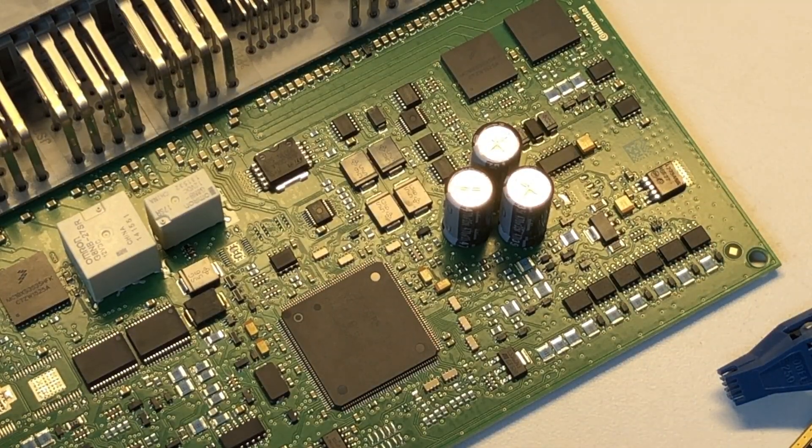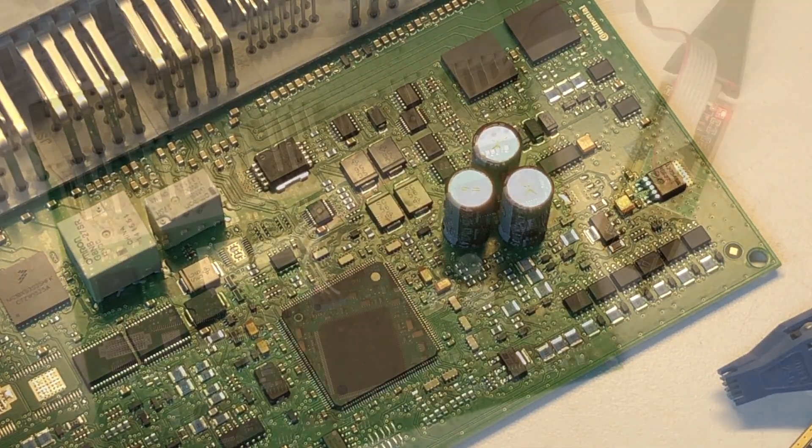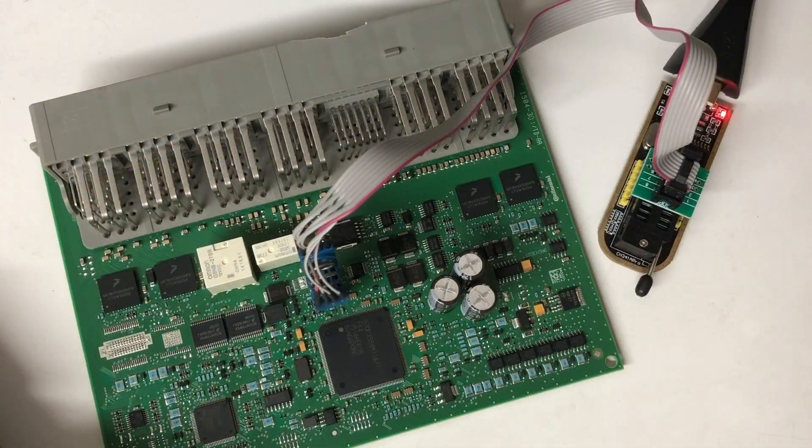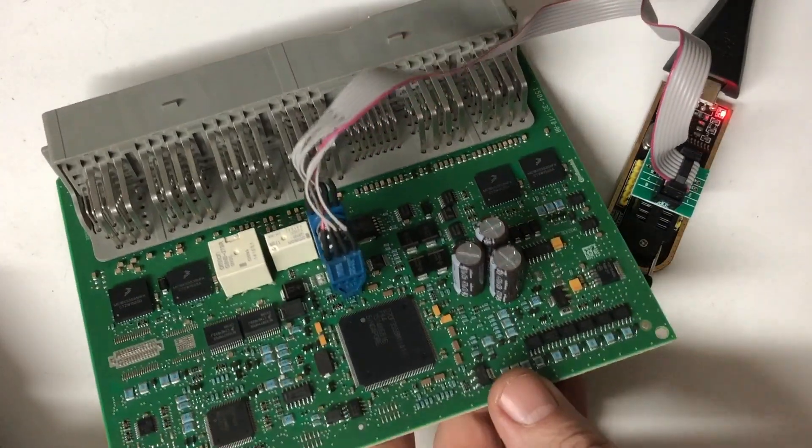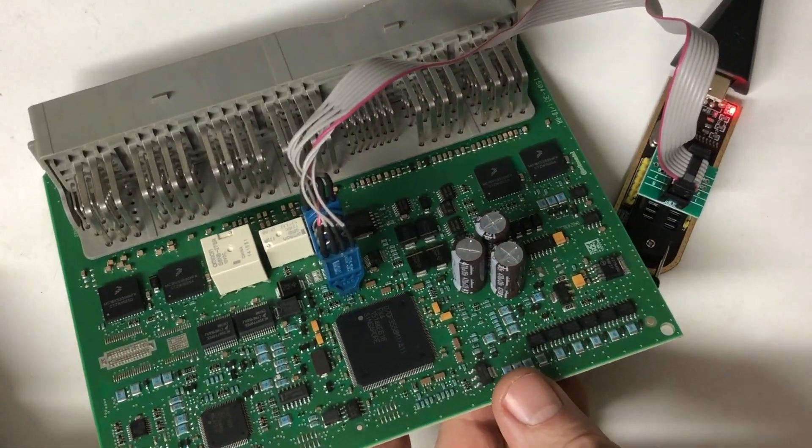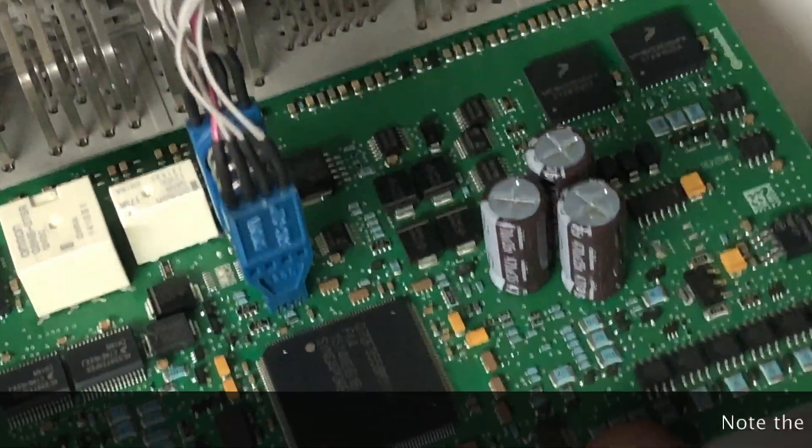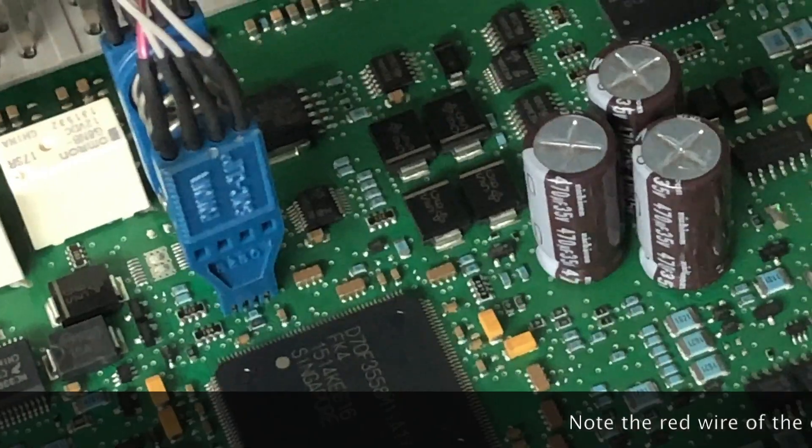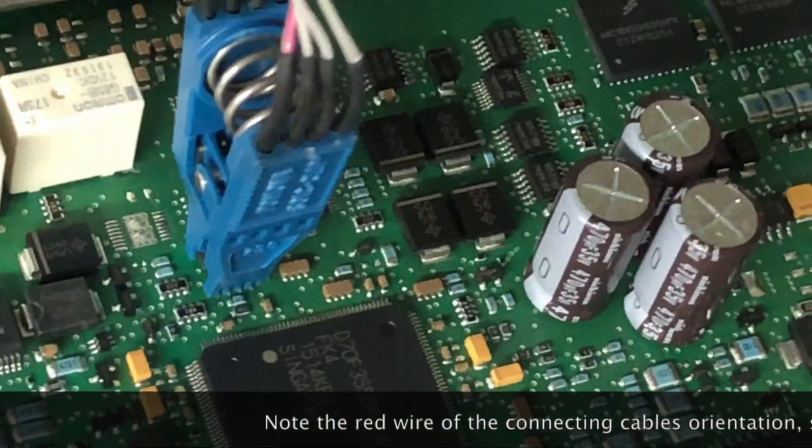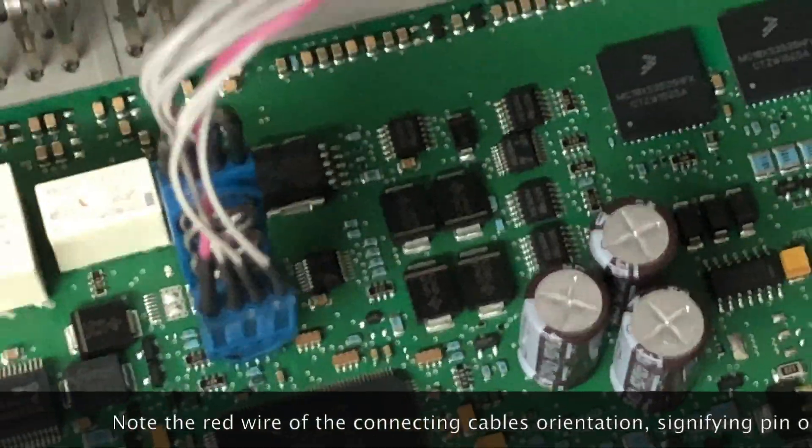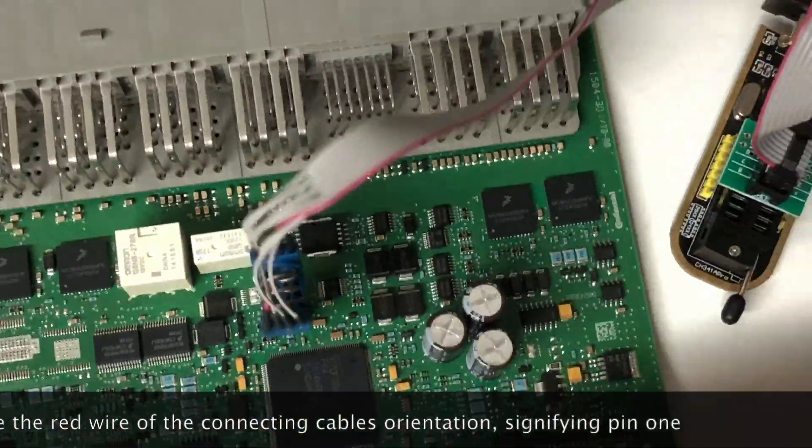And we're just going to pop that on there, hook it up to AS programmer and give it a read. So let's see how that goes. All right guys, you can see we've got our board hooked up with our Pomona clip onto our 95320R EEPROM.